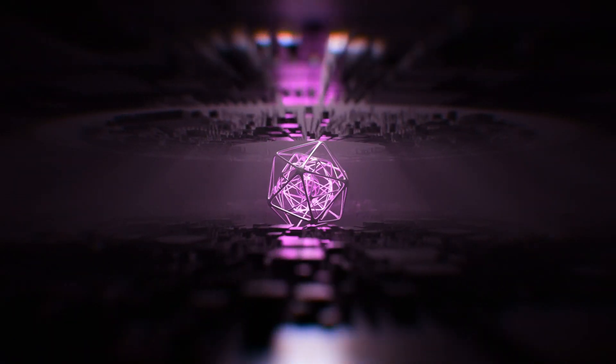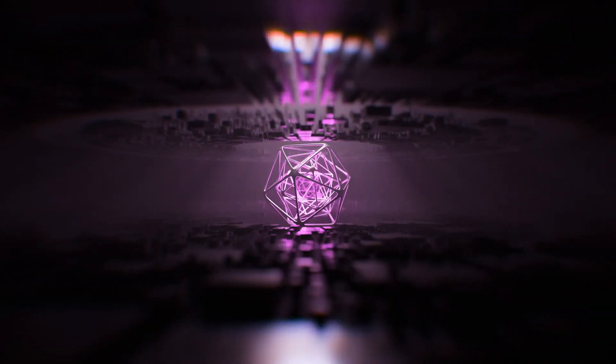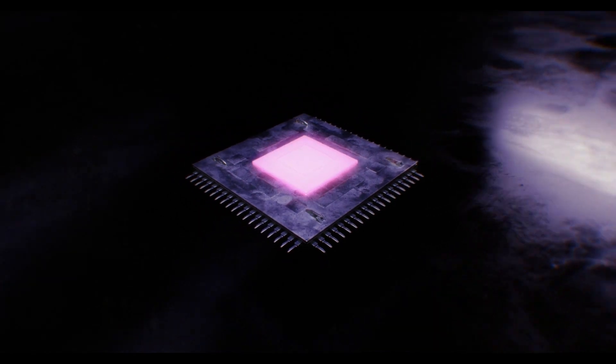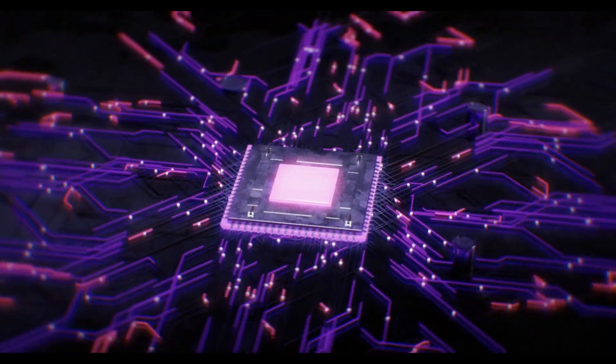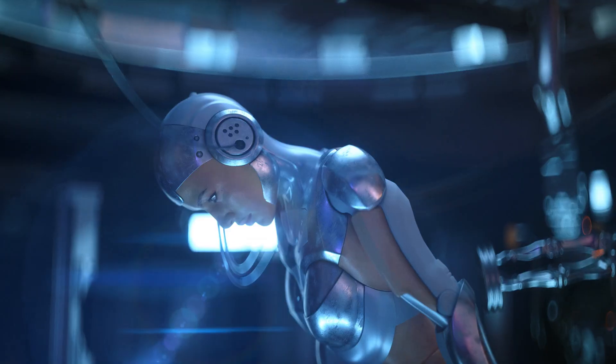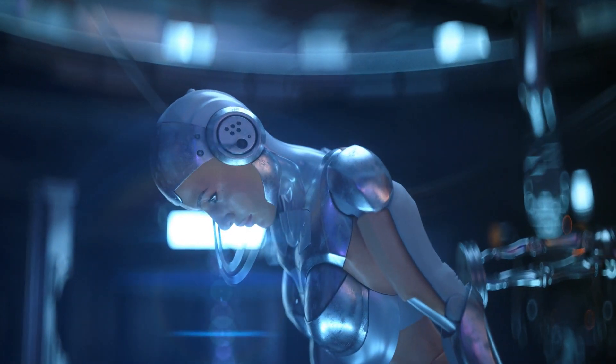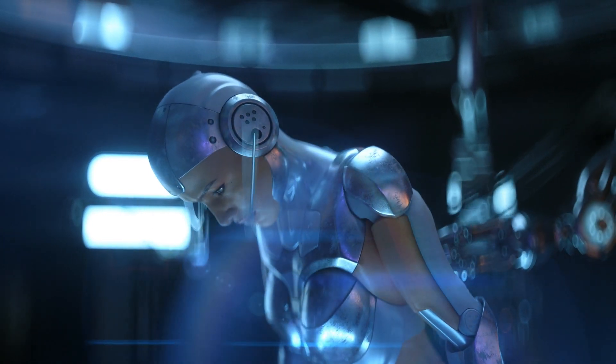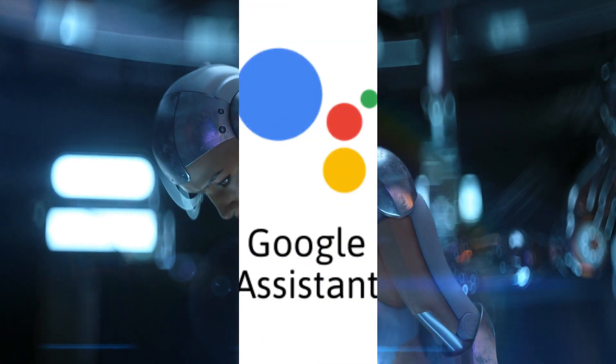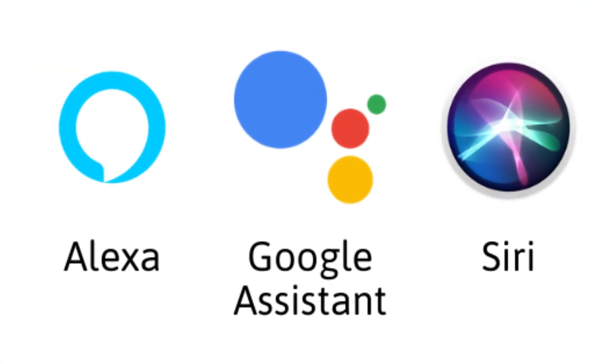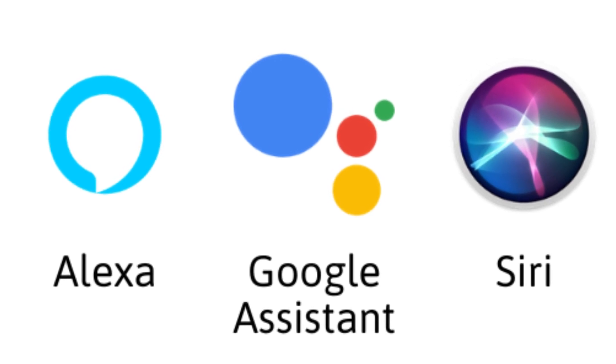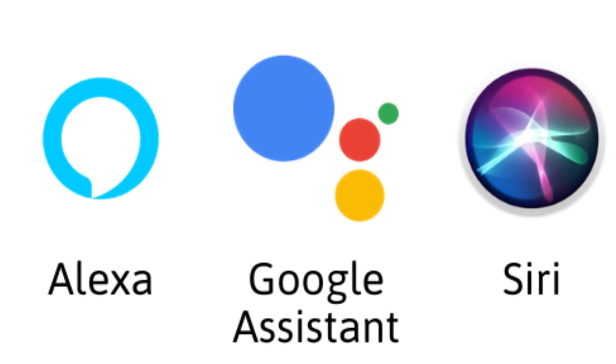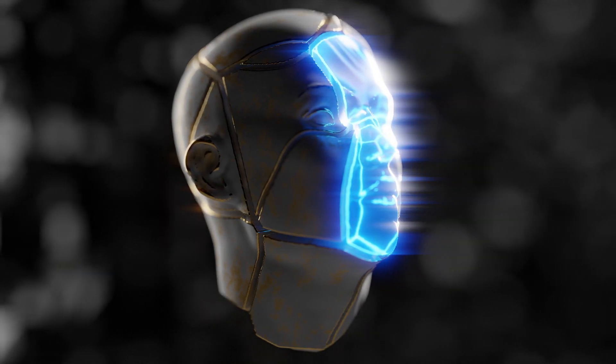Now, you might be wondering, why is AI such a big deal anyway? Well, let me tell you, my friends, AI has revolutionized the way we live, work, and interact with the world around us. From voice assistants like Siri and Alexa to autonomous vehicles and personalized recommendations, AI has become an integral part of our daily lives.